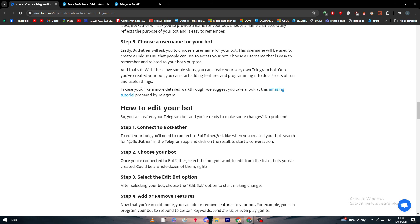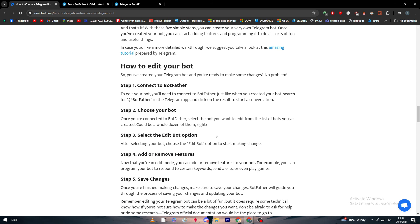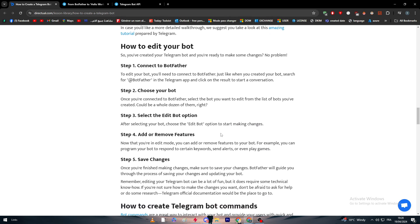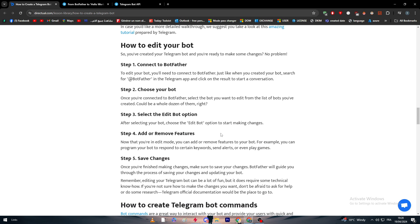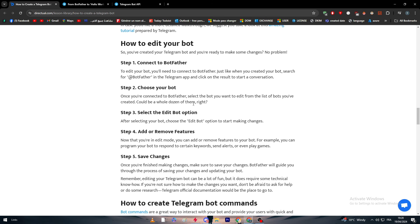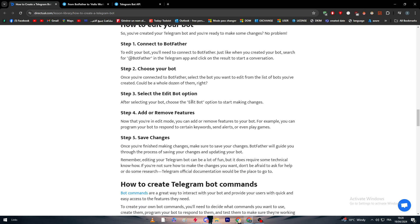Now how to edit your bot. In case in the future you wanted to edit the bot or make changes, simply connect to BotFather again, choose your bot, select the edit button option, and you will be able to add or remove features or even change the name, picture, and so on. These are the main things you have to know before you create a bot on Telegram.